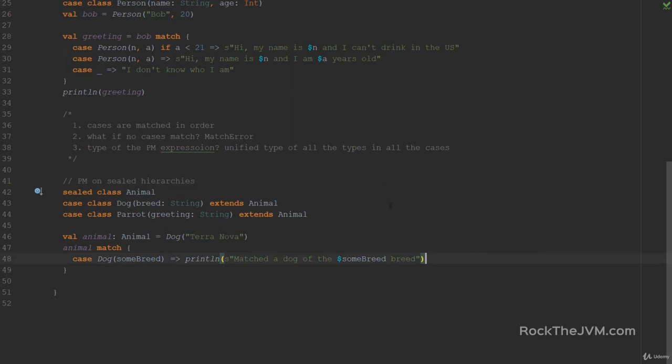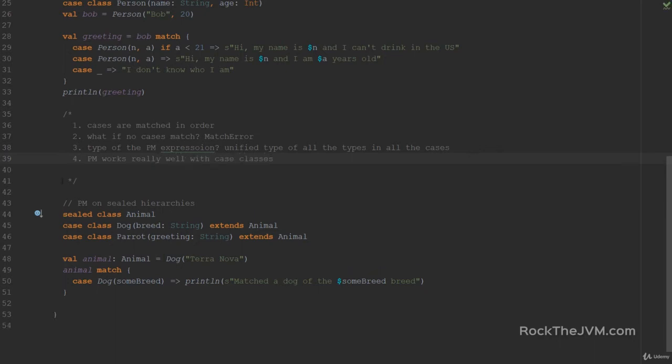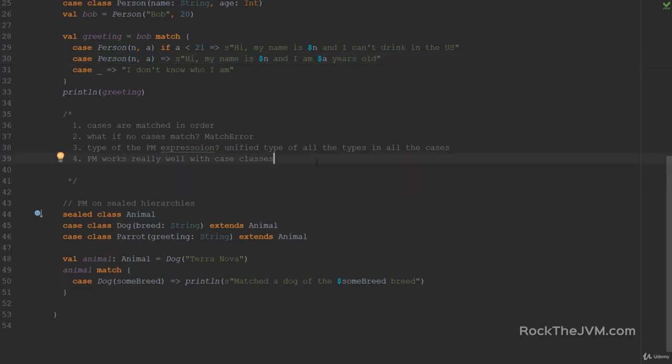So case classes are an extremely powerful use case for an extractor pattern on pattern matching. Pattern matching works really well with case classes. That's because case classes come with these extractor patterns out of the box. Your normal classes that you write do not come with these extractor patterns out of the box. You need to add a little magic to them for them to be able to work with pattern matching. That is a subject for the Advanced Scala course when we will talk advanced pattern matching. But for now, just rely on case classes. They cover 99% of your use cases.